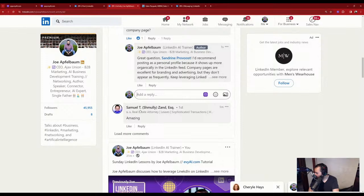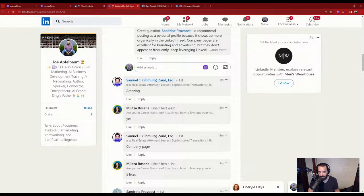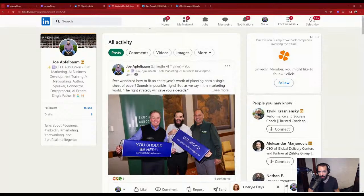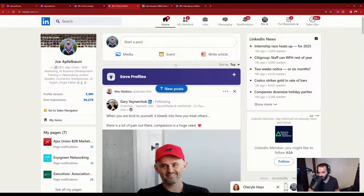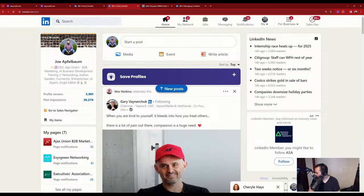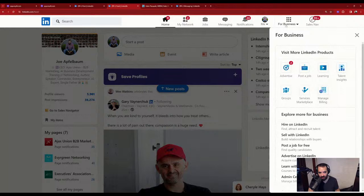A lot of you want to see the company page strategy, so I'm going to show you how to create one. Go to the LinkedIn homepage, click the nine-square 'for business' menu. You'll see 'visit more LinkedIn products' — there's advertise, post a job, learning, talent insights, groups, service marketplace, manage billing. Scroll lower to find 'create a company page' — it's hidden at the very bottom. LinkedIn doesn't want people randomly creating company pages, but I want you to create one.